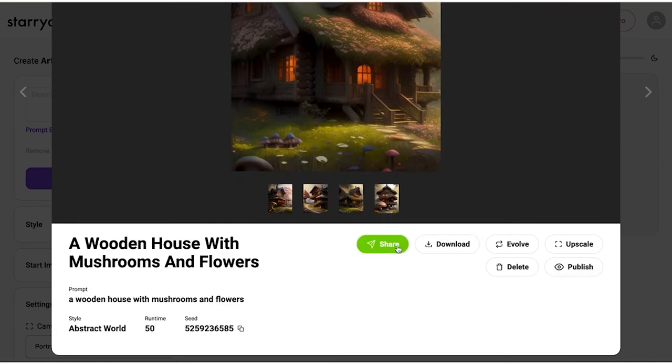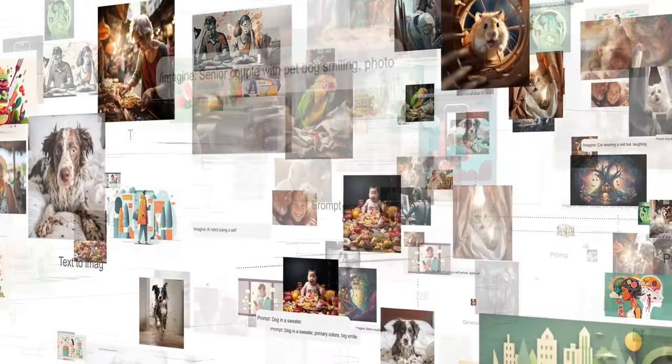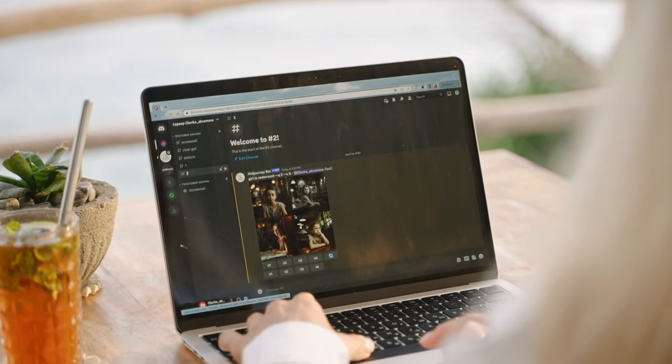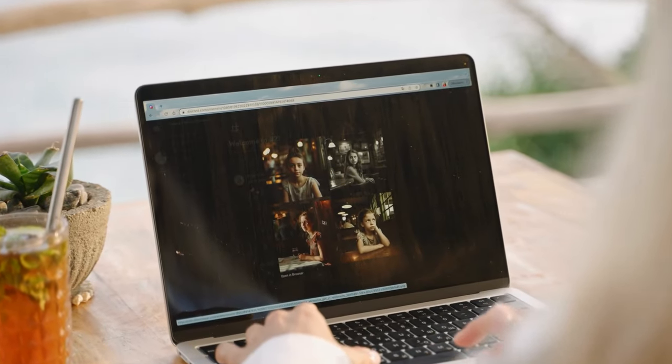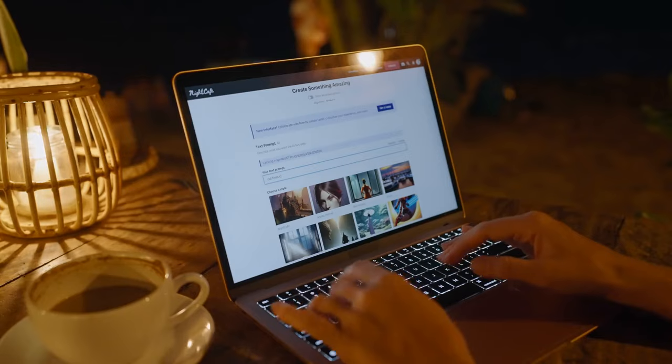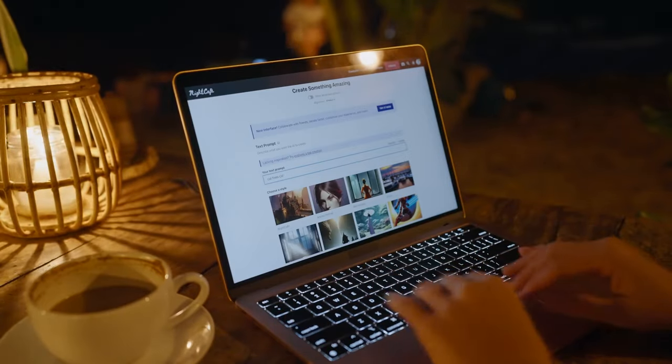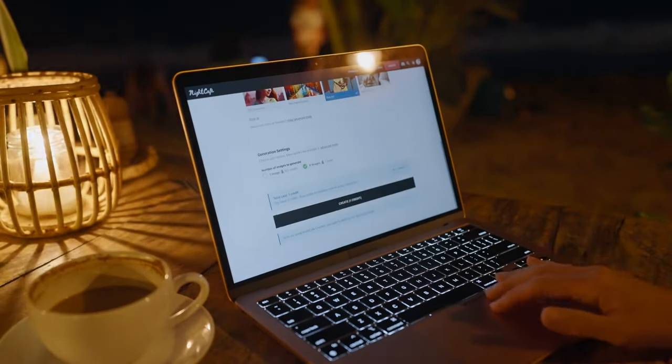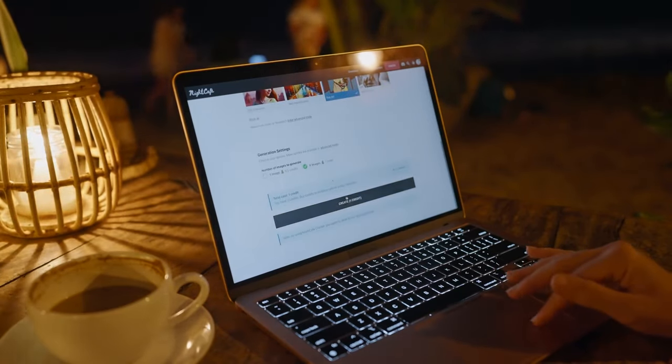And there you have it folks, a whirlwind tour through the magical world of AI image generators. Dive in, explore, and let your creativity soar. Who knows what masterpiece awaits your imagination's command. Happy creating!